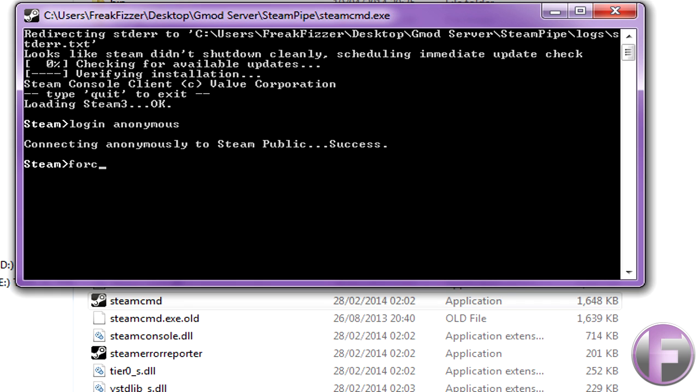Then you want to type force install dir for directory, and then you want to type somewhere where you'll be able to find the folder, so it's going to install for you, which is the updated version. This is where I choose to do it because it's a lot easier, desktop.